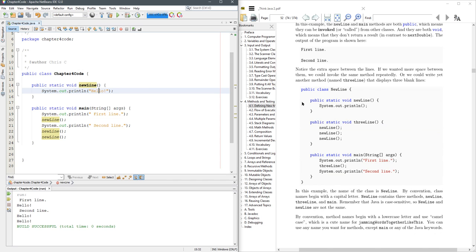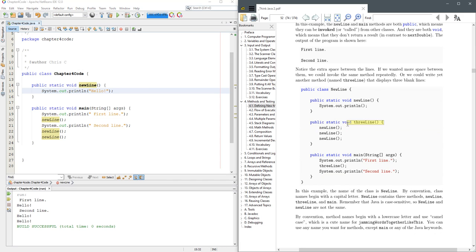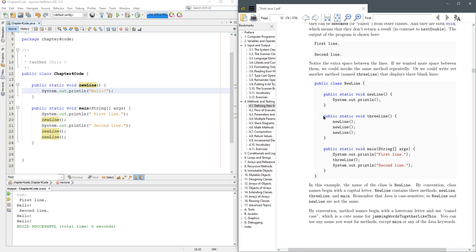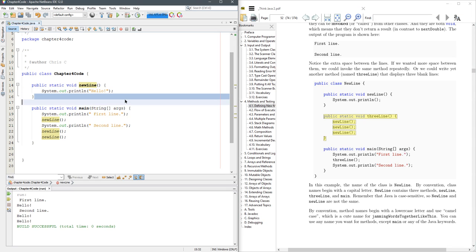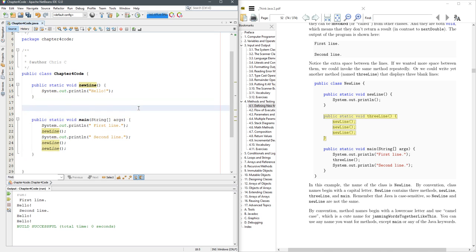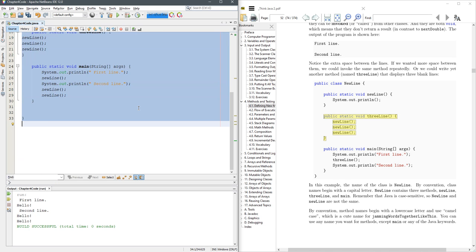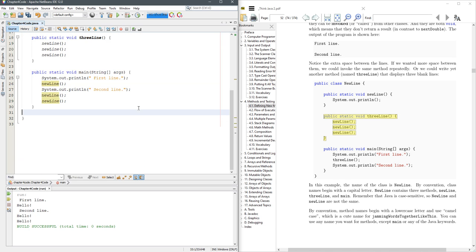Now I encourage you to do this, but instead, actually we'll just do that right now. We'll call this one three line. Put it right in here. Format.